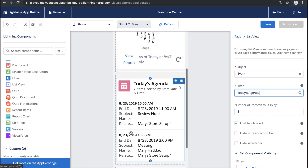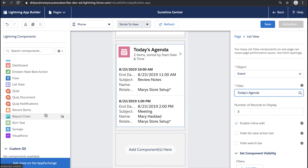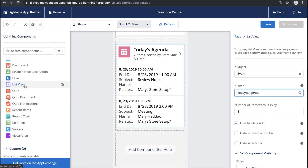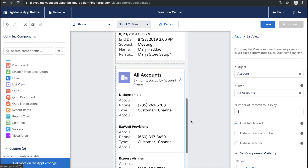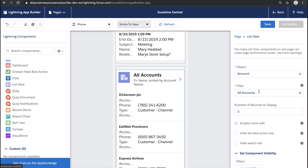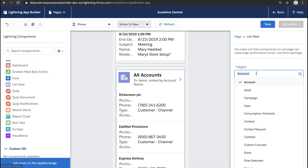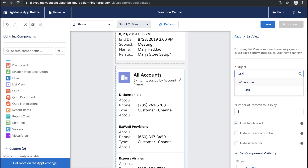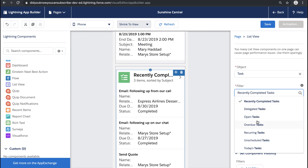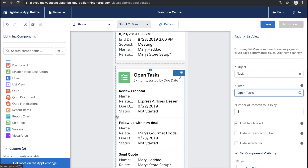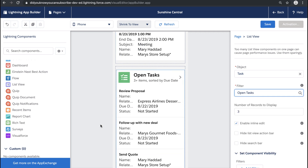That seems like it'll be really helpful for the home page, so we'll add that as well. Let's also bring over a Task List — again, these are all of the things that our users will see right when they log into mobile. I want to give them things they may have been clicking on a lot on their home page, or things that are very useful for them. I'll make this a task list and let's look at all open tasks.